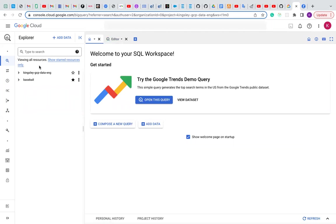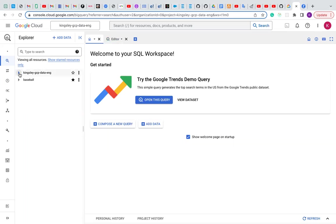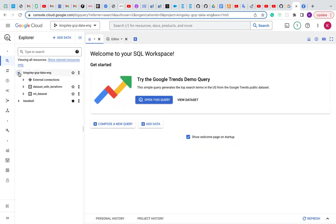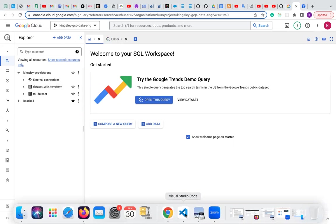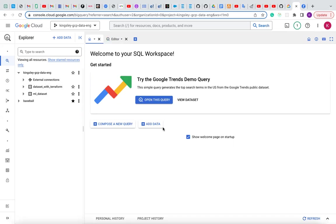This is the project ID Kingsley GCP engine. We can see that Terraform has created the dataset with Terraform we initiated initially.